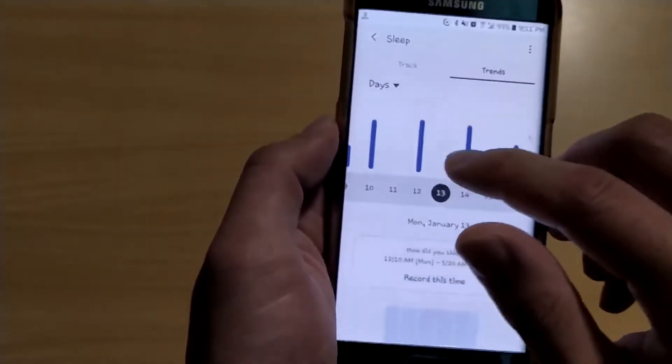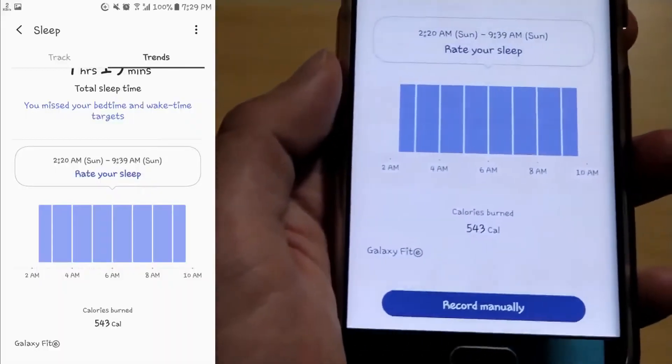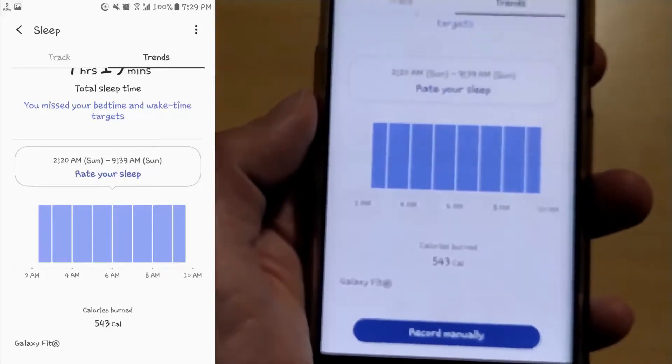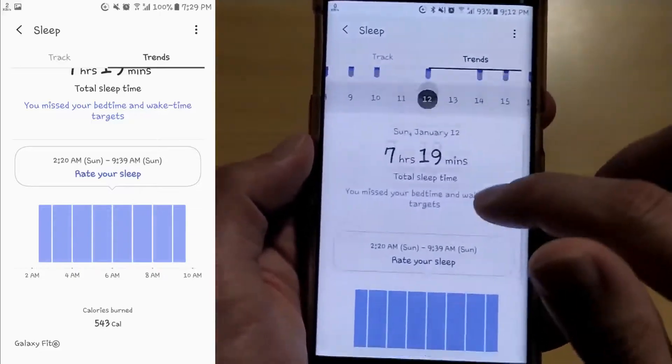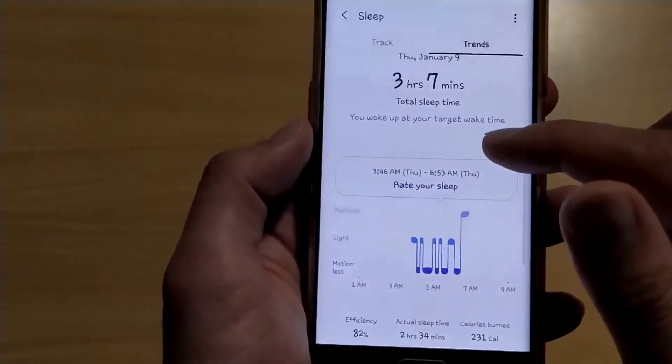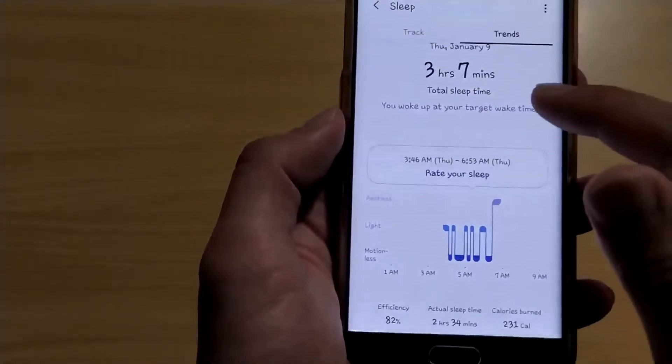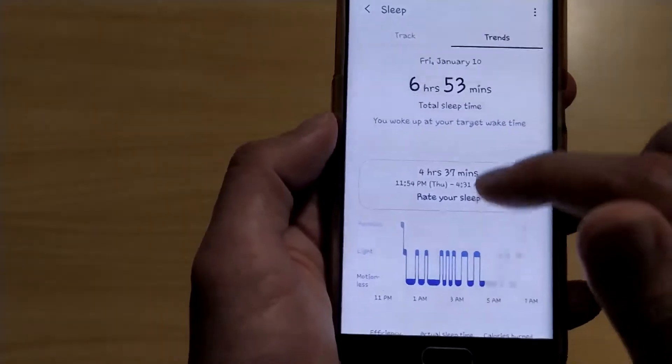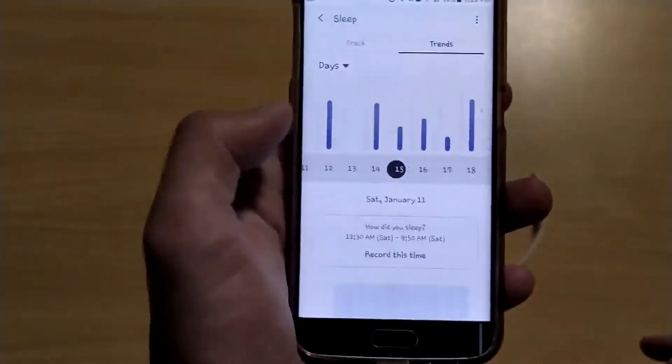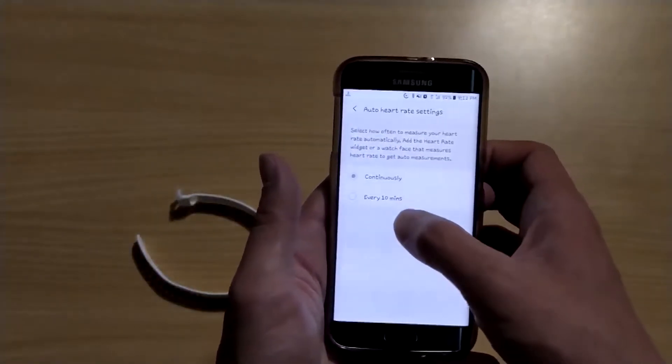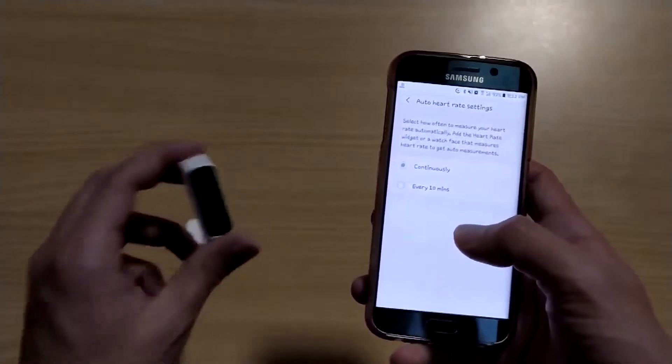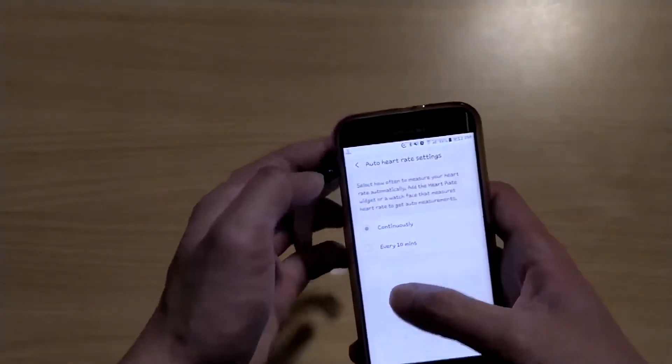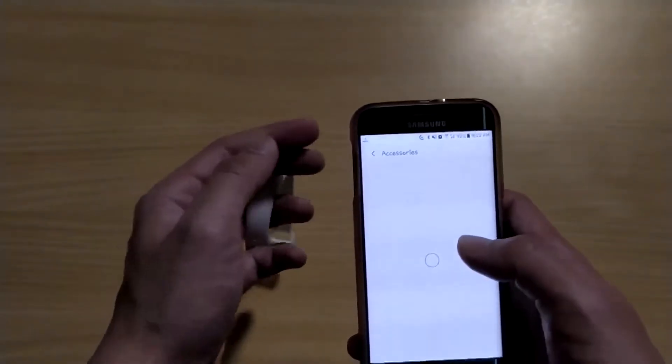It's tracked by Galaxy Fit E, however it doesn't give me the graphs like this. Even this one is missing some parts. So you can change in the settings - in here you can change every 10 minutes or continuously. When you turn on every 10 minutes, it tracks every 10 minutes.